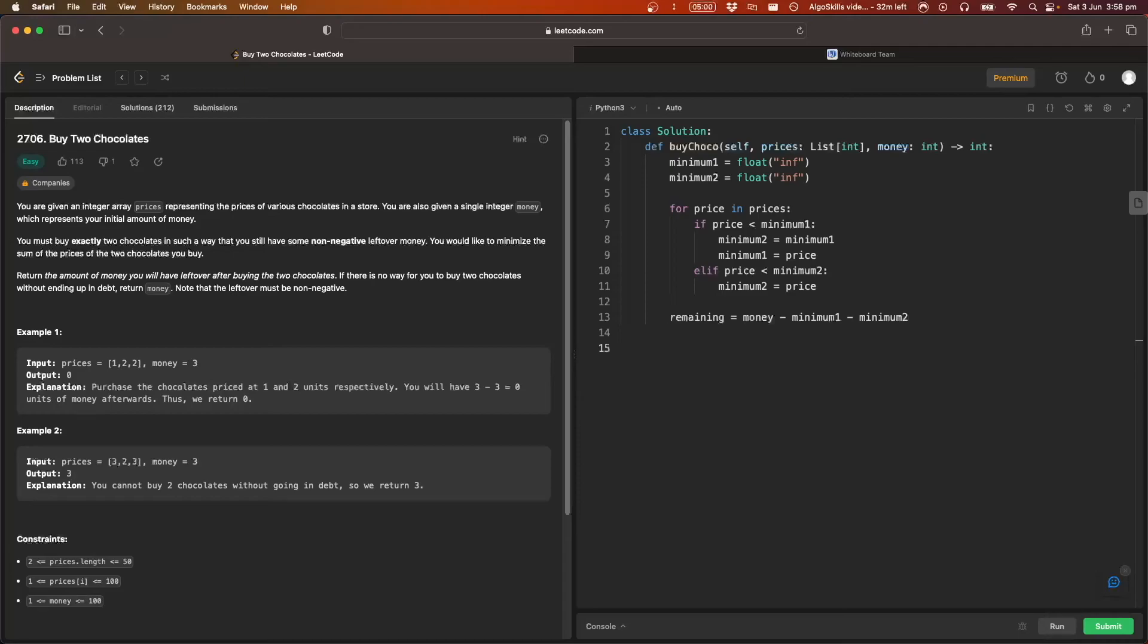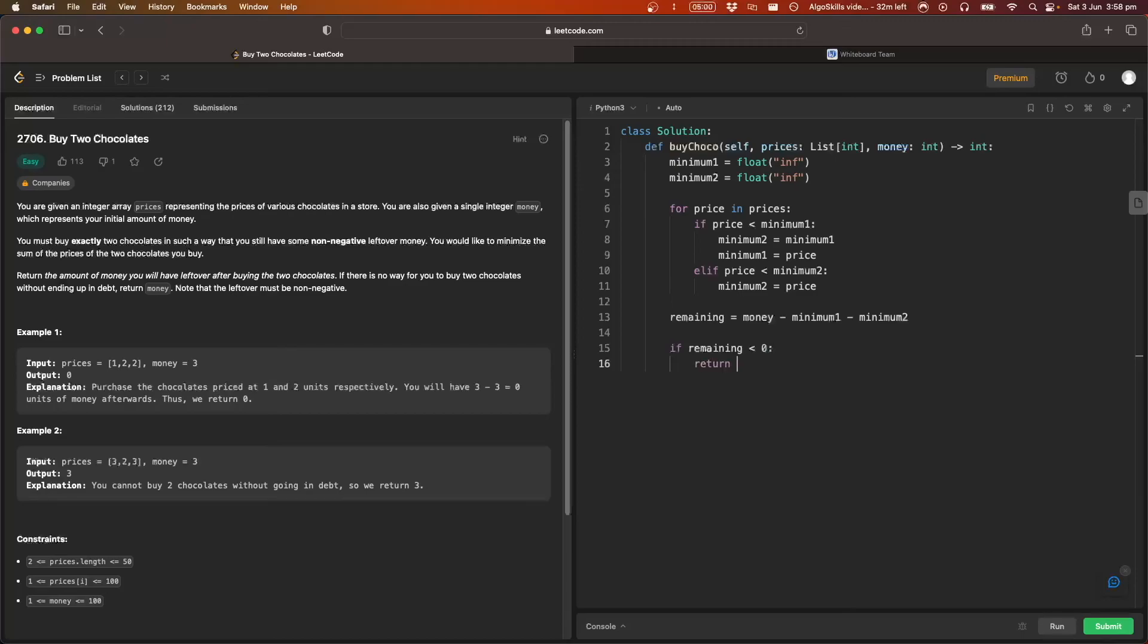And then based on this, if there is no way for you to buy two chocolates without ending up in debt, return money. So if the remaining value is less than zero, then we're just going to return money. Otherwise, we aren't in debt, we can just return the remaining value.